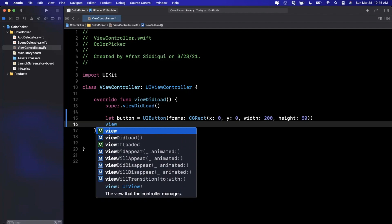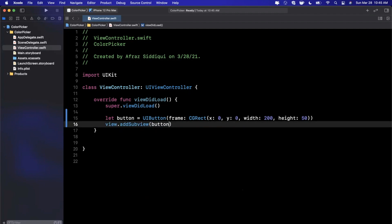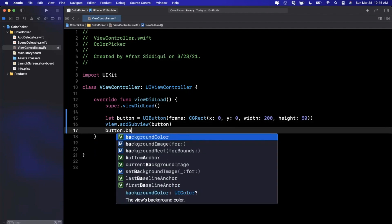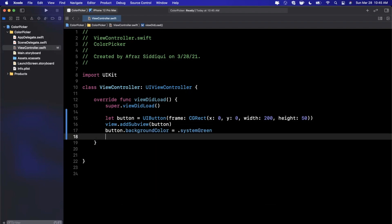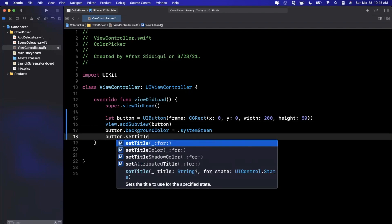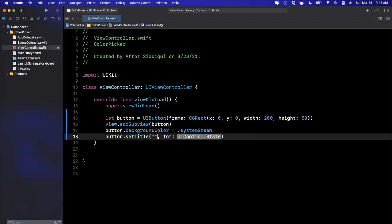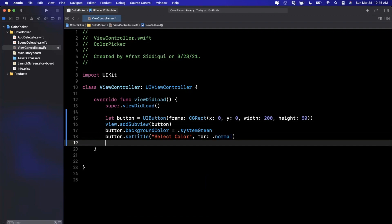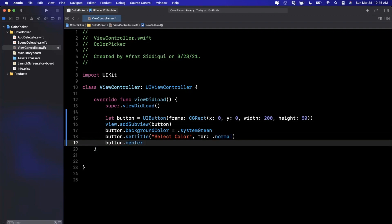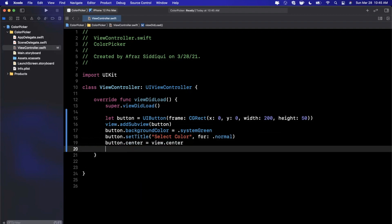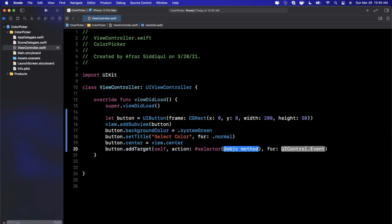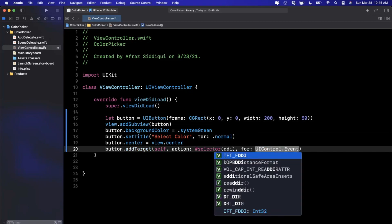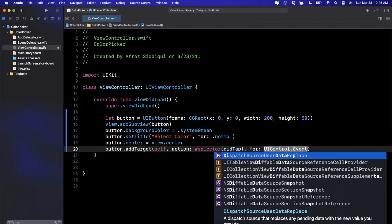Let me also add this as a subview. We want to give it a nice background color of systemGreen, give it a title of 'Select Color' for a state of normal, center this, and make sure our button is appearing on the screen. Finally we want to attach a target and selector to the button to do something when the user taps on it.